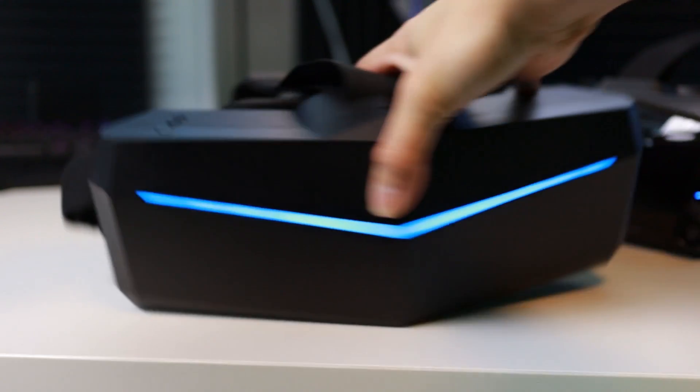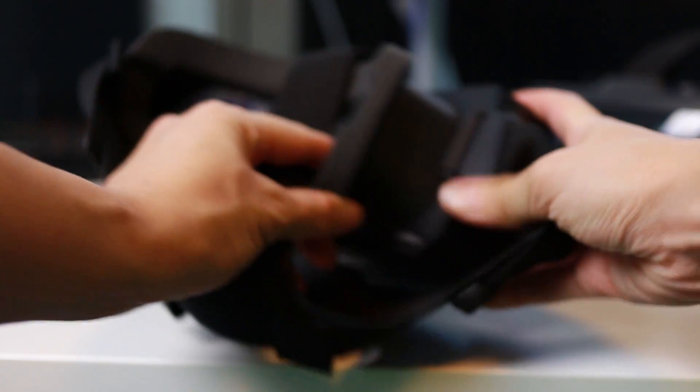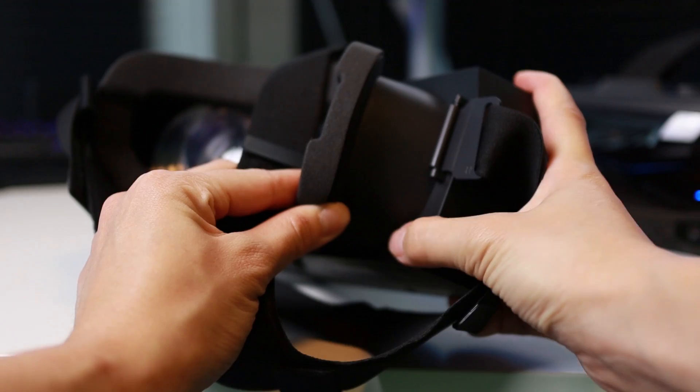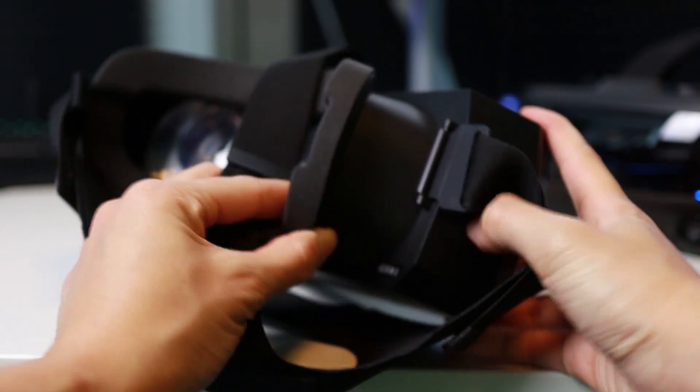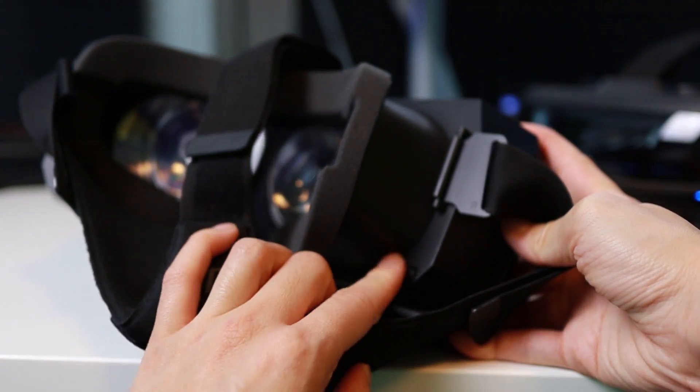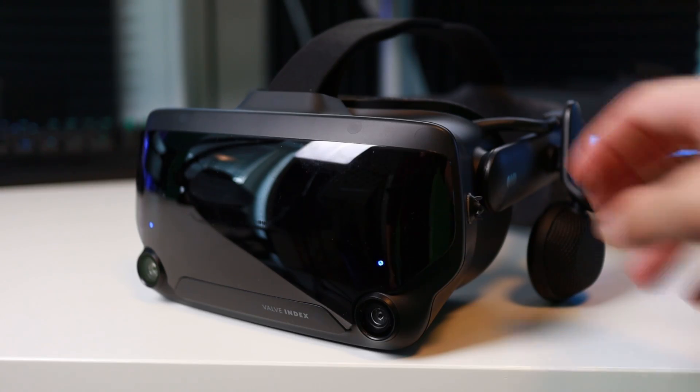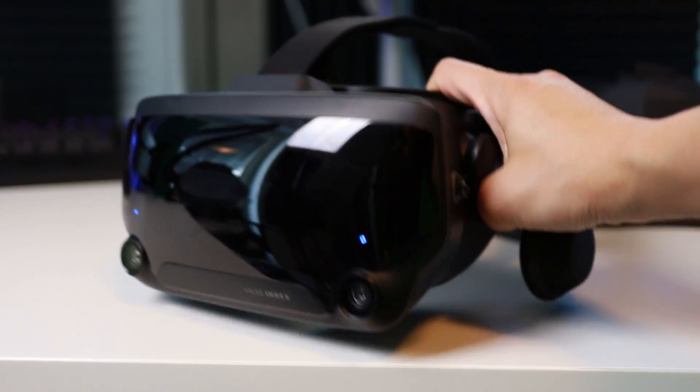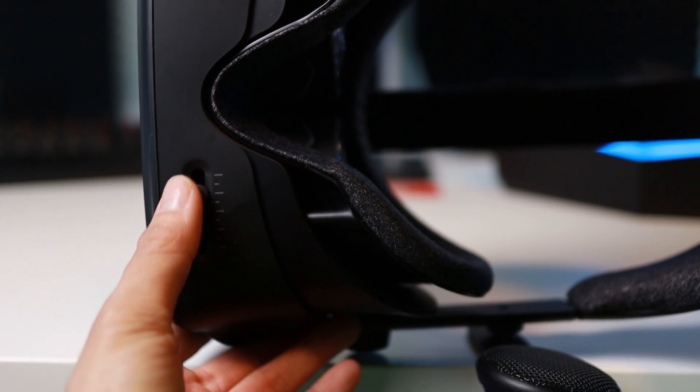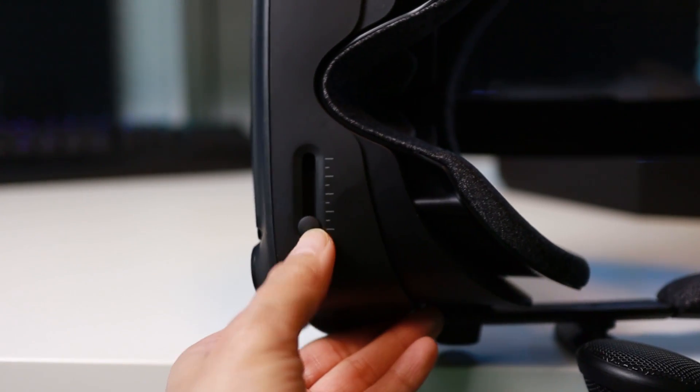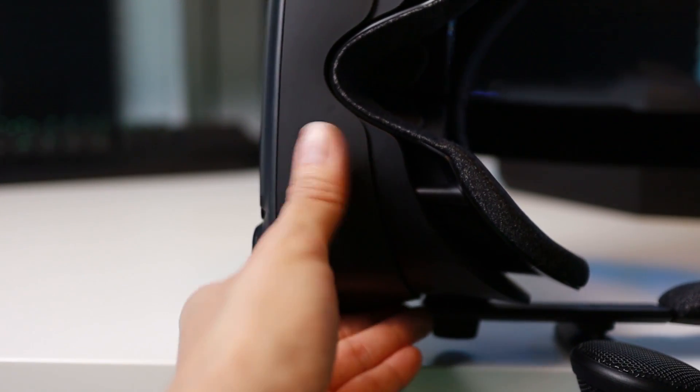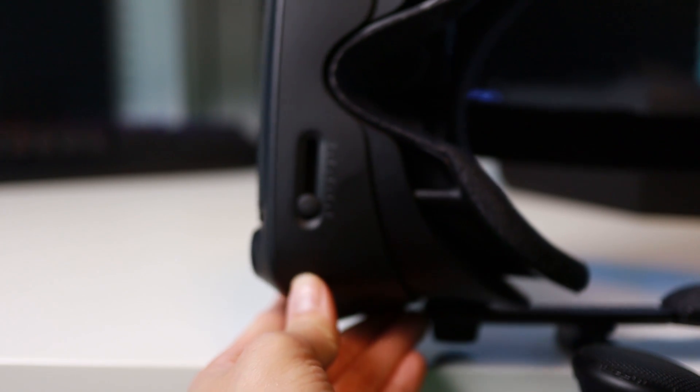Both headsets have a mechanical IPD adjustment. This allows you to adjust the lenses to match your eyes and thus to make the screen sharper. The Pimax 5K Plus has a range of 60 to 73 mm, while the Valve Index has a range of 58 to 70 mm. If you are far below or above this range, it might be the best option to get the headset closest to your range for the best sharpness.